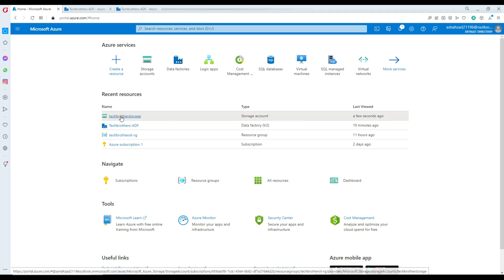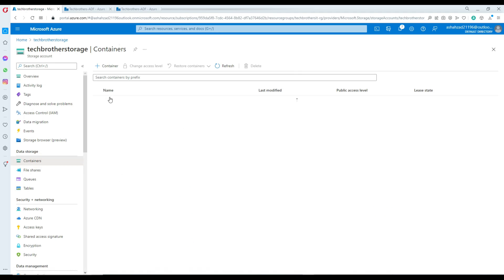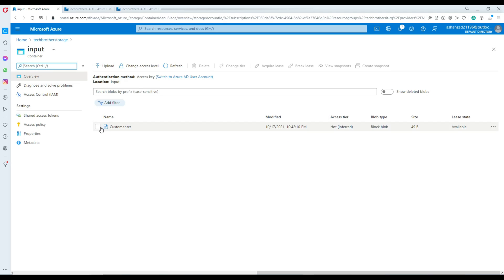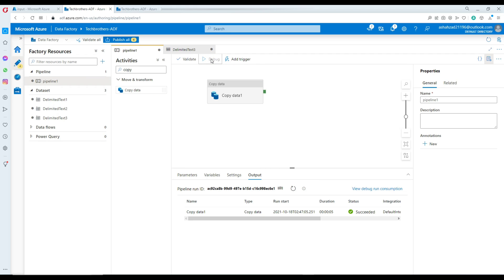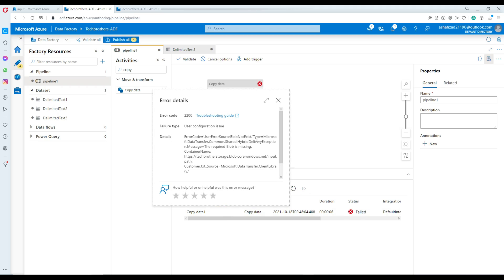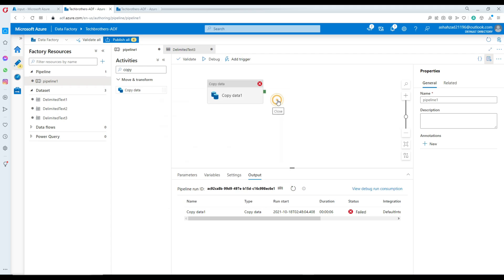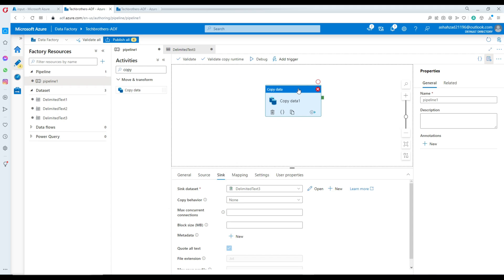Now let's see a scenario where the input file has been deleted or was not provided at a specific time. Consider this: maybe our pipeline runs every day at 11 o'clock and loads this customer file. But if the file was not provided and our pipeline executes, you notice that if the file does not exist, the pipeline fails. You can see it says the required blob is missing. So we need to handle that situation — if the file does not exist, we want to make sure our pipeline does not fail.